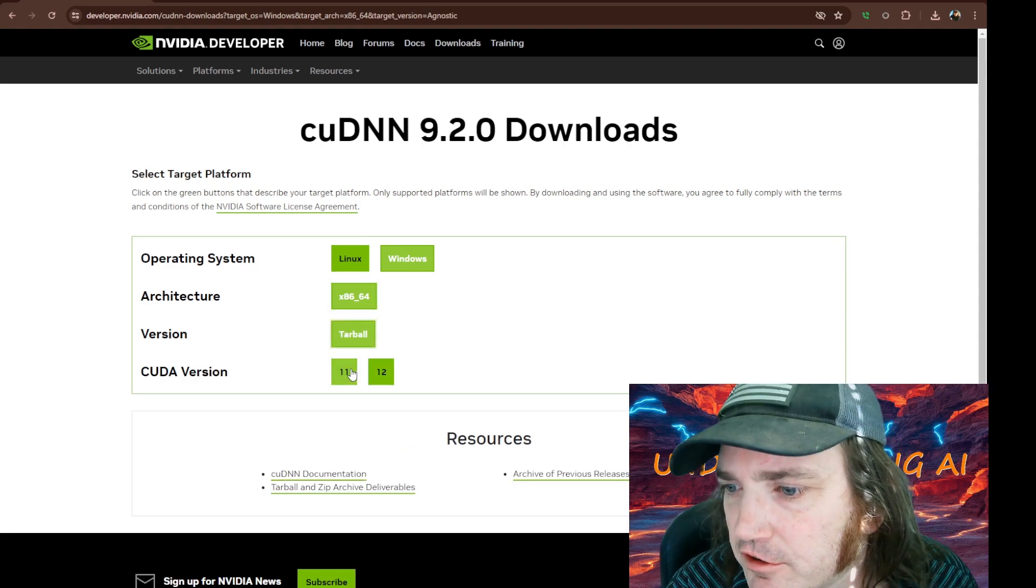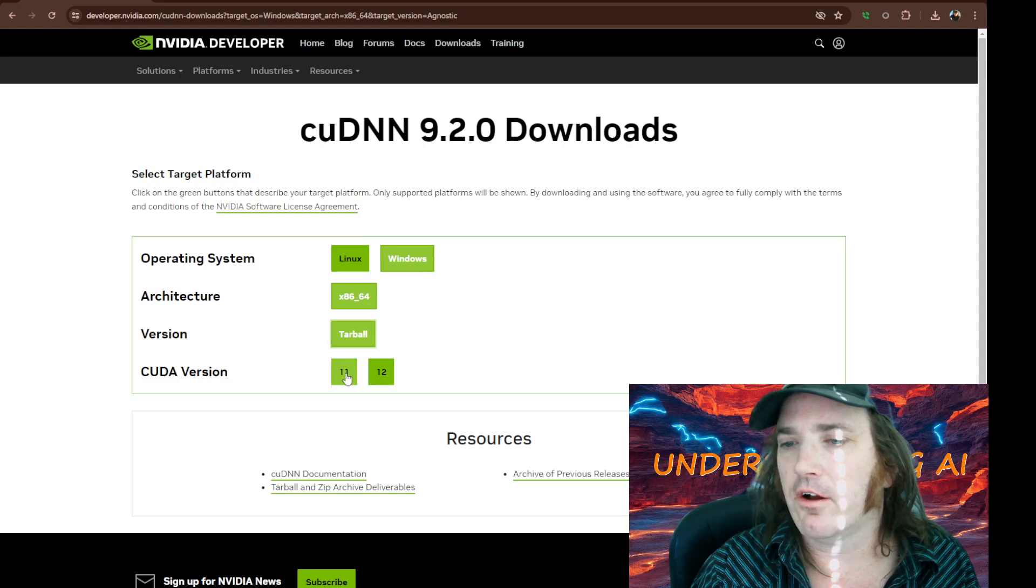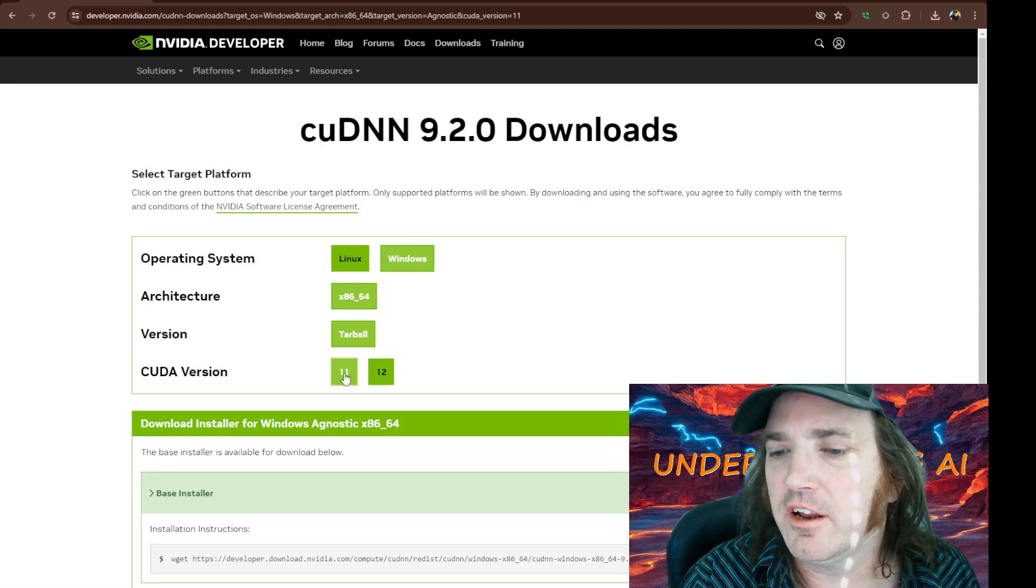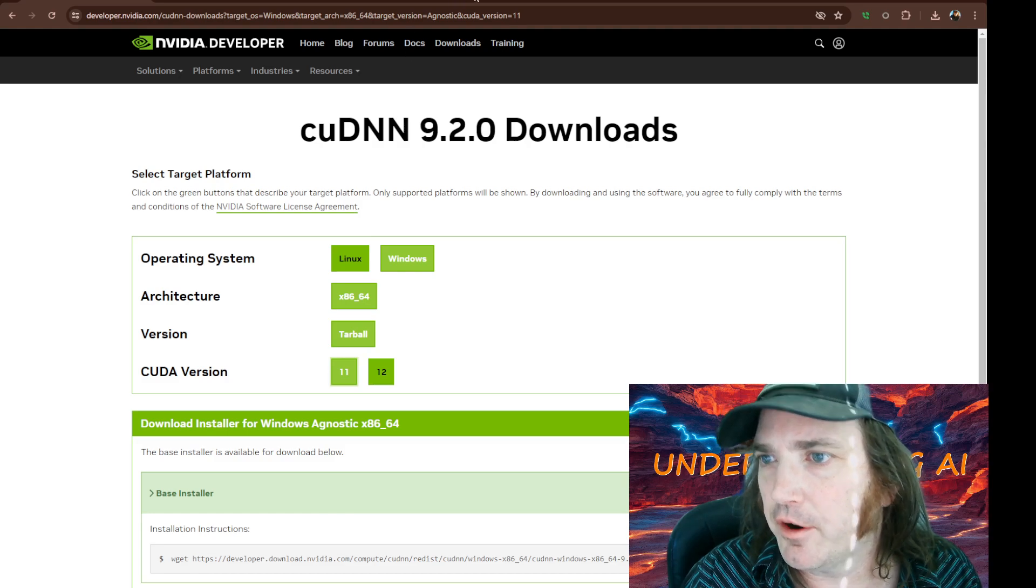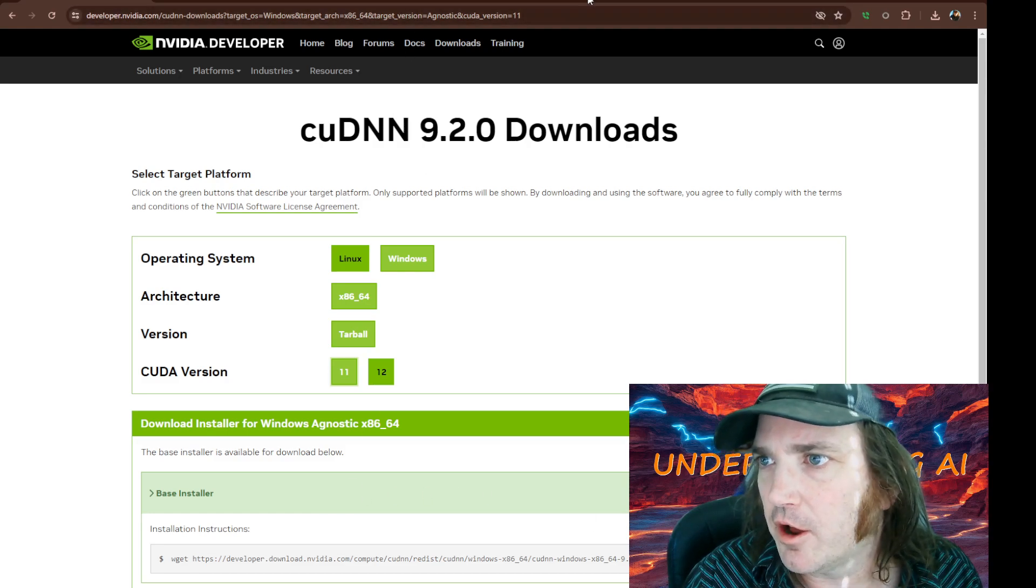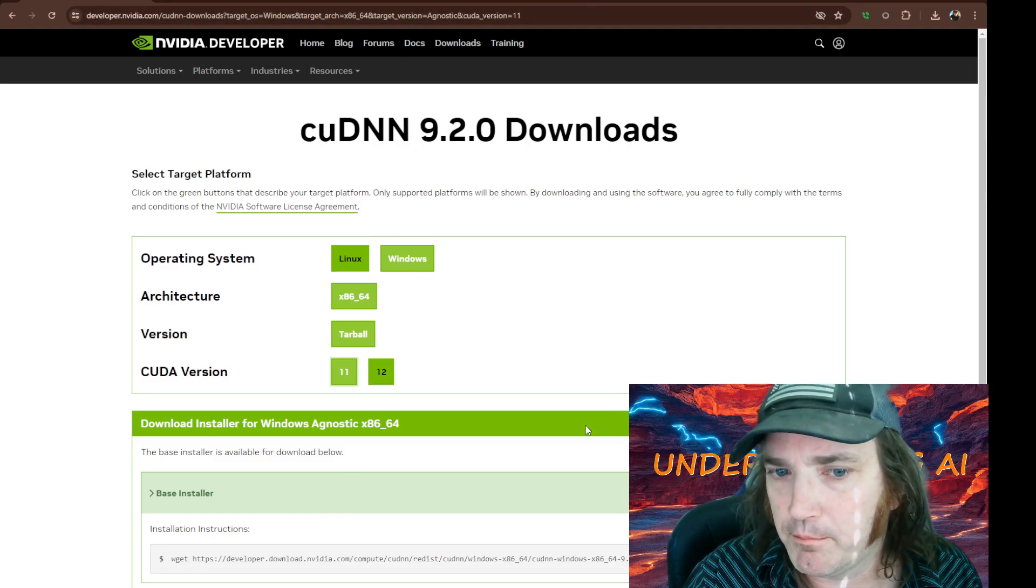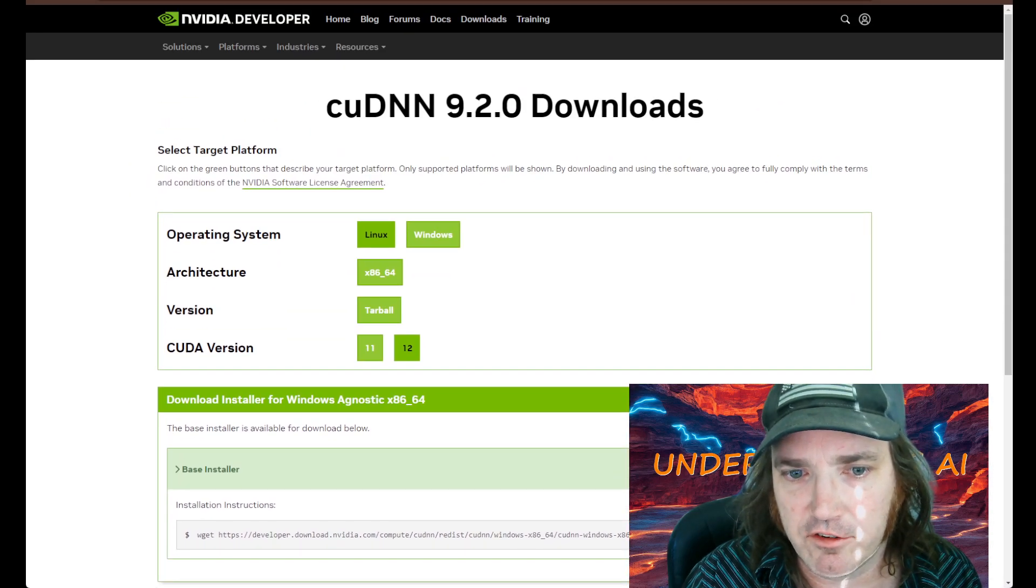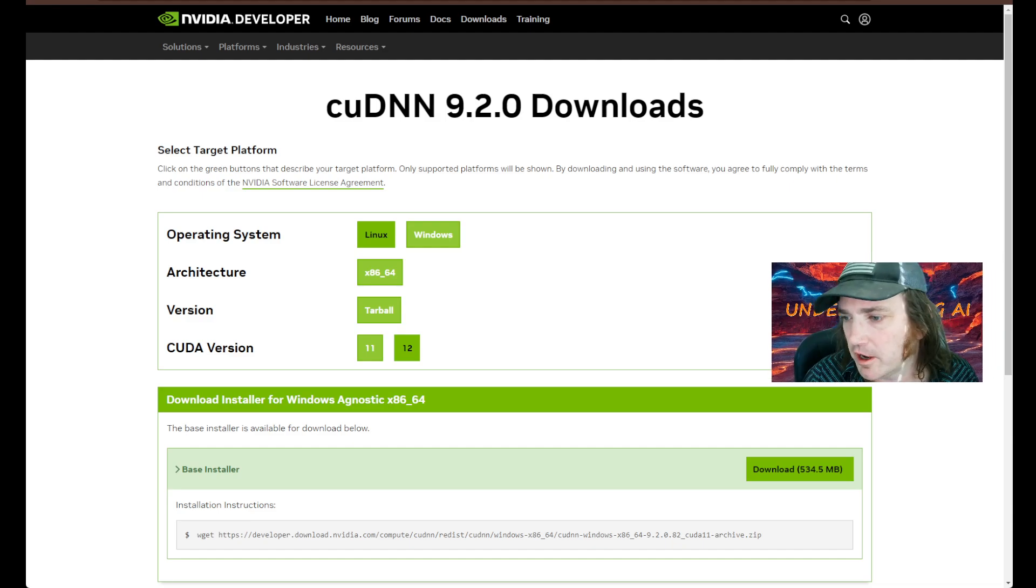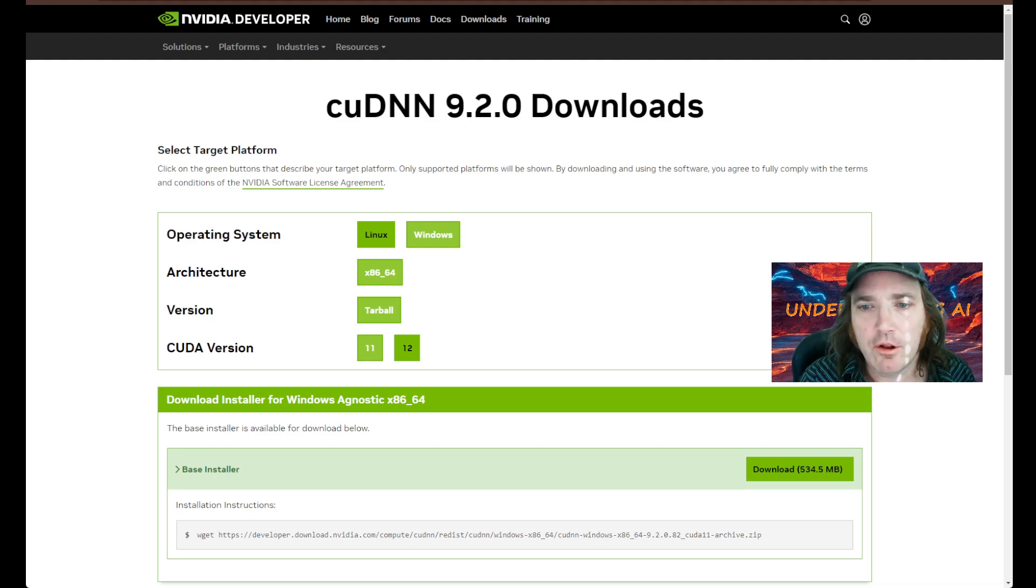We're going to click on our Windows architecture, and then we're going to click Tarball. Now before you get too excited, that's just a zip file. So we're going to click on our CUDA version, click 11, and then we're going to download the base installer. Let's make this smaller so you can see what's going on and we're just going to click this. And that will download.